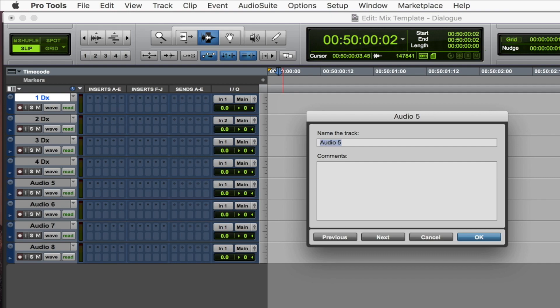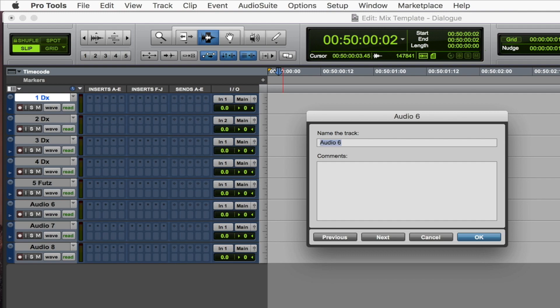Now the fifth one is going to be 5 FUTS. Now FUTS is a term that we use to determine when a sound is coming out of a portable device such as radio, television, telephone, and so on. So 5 FUTS.